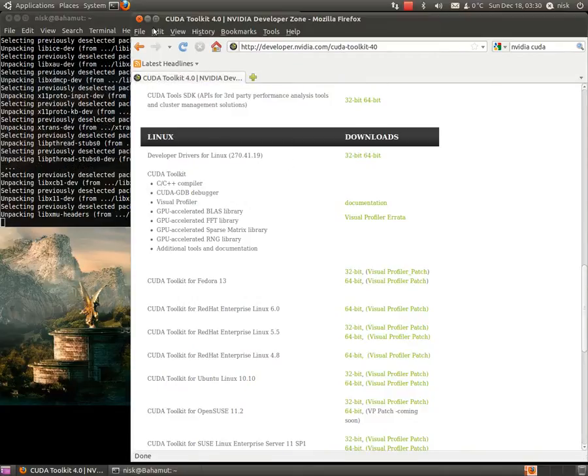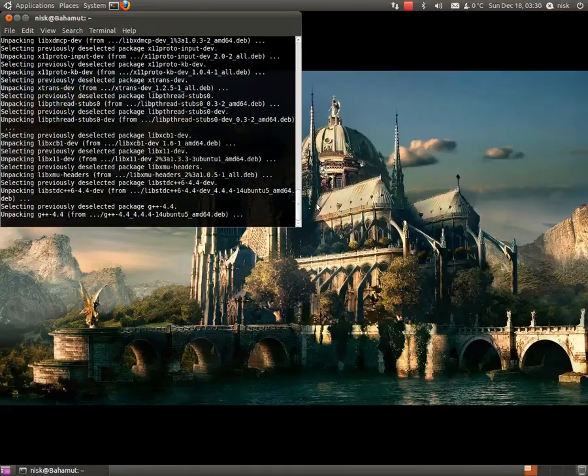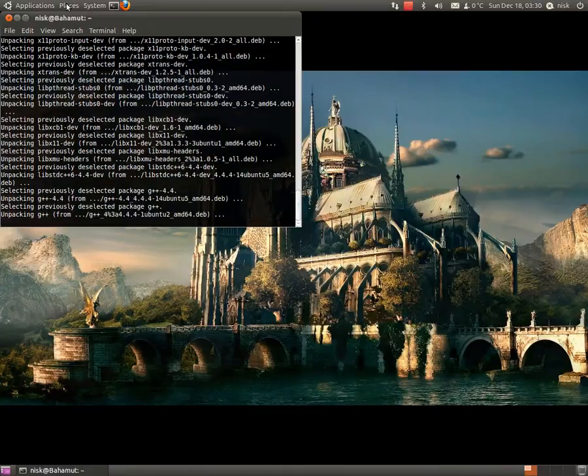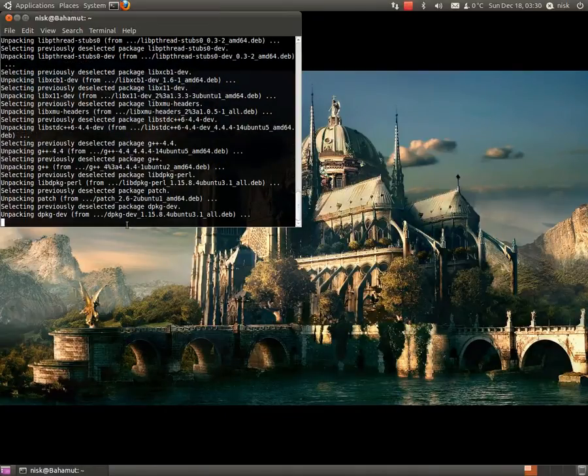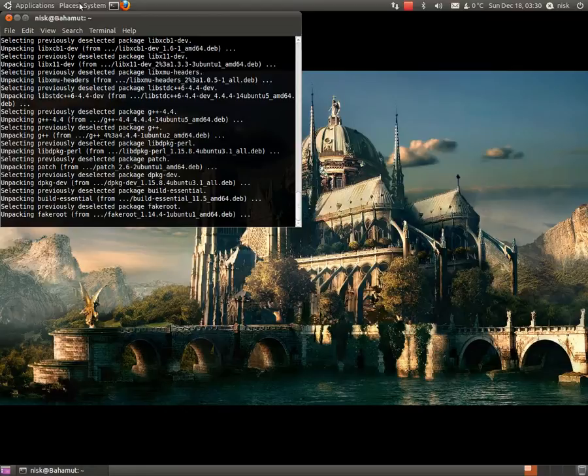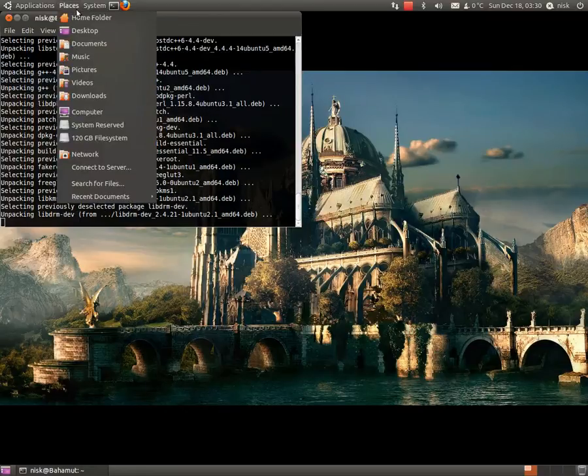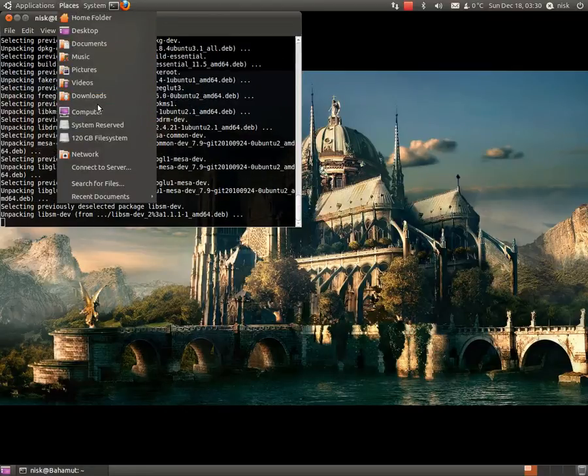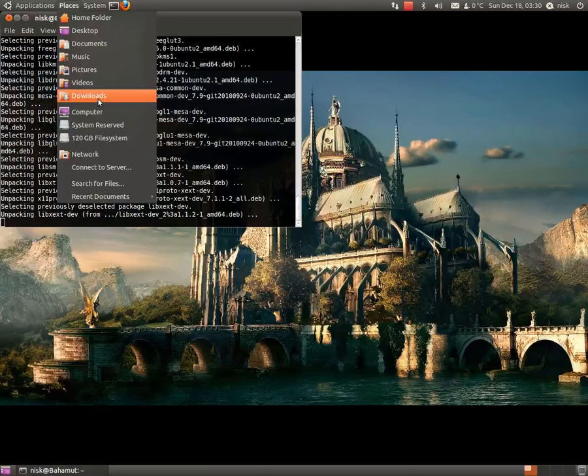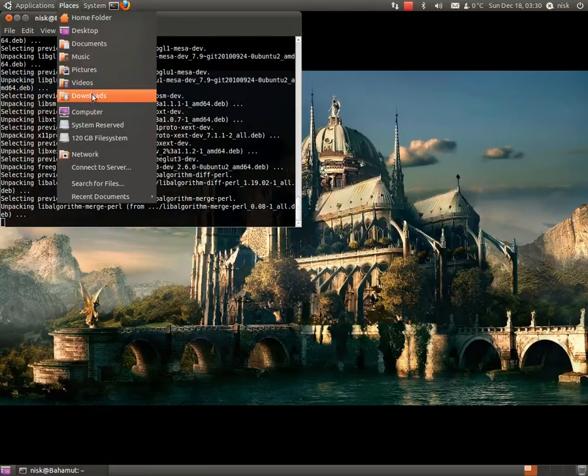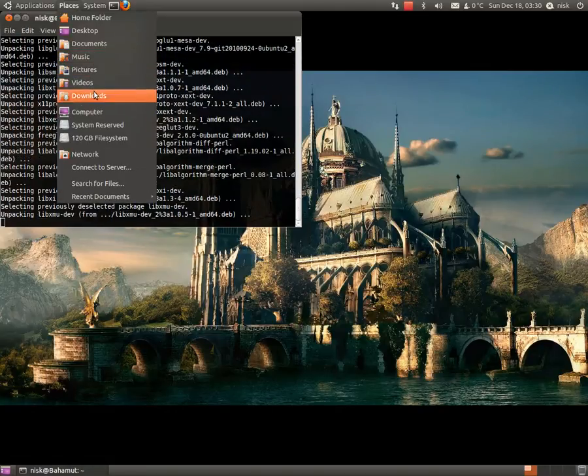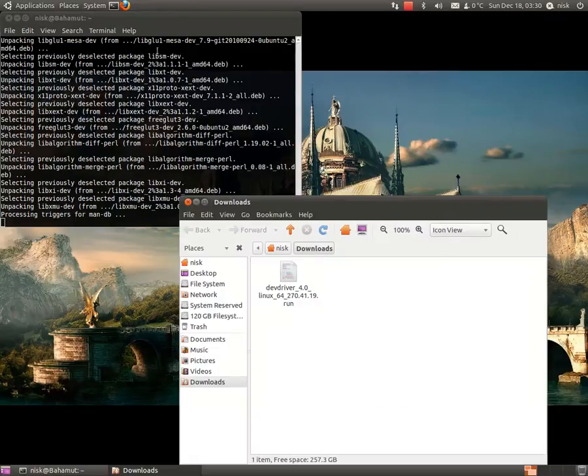Okay, so I think that's still in Firefox. Okay, well that's running. I'm going to show you the next step, which is making the file executable. So I have a download to downloads. I'm going to open a new terminal.